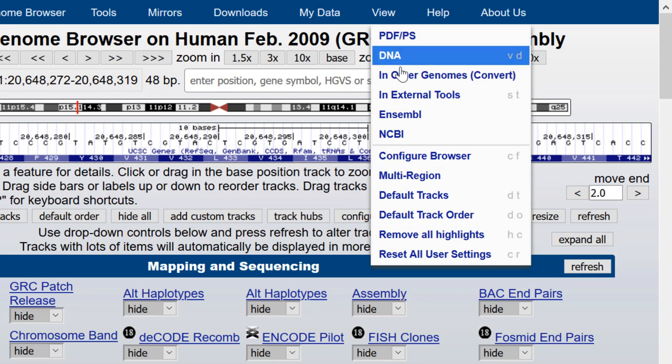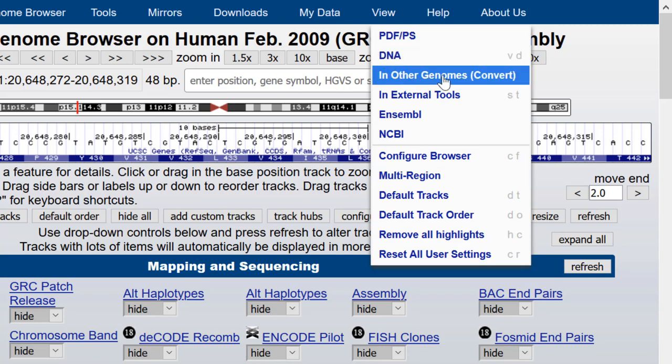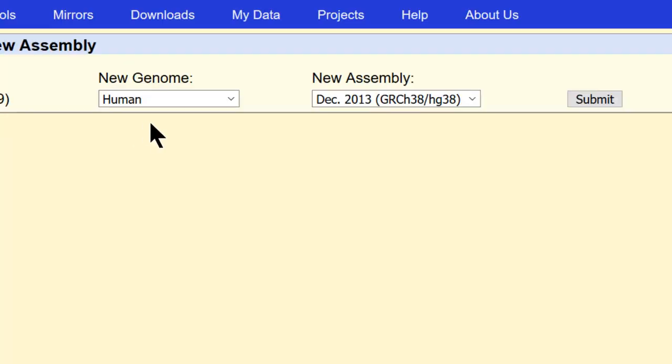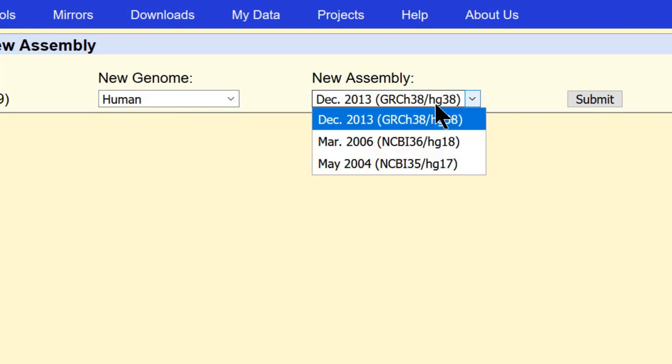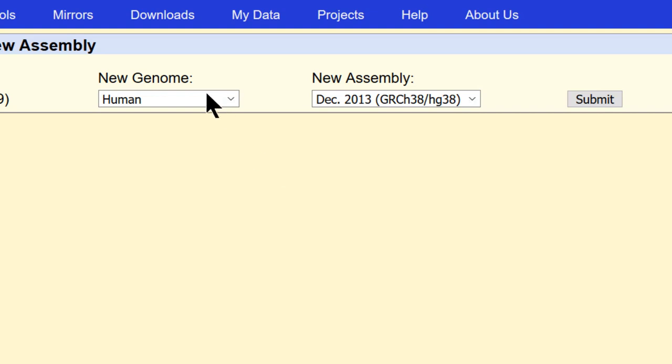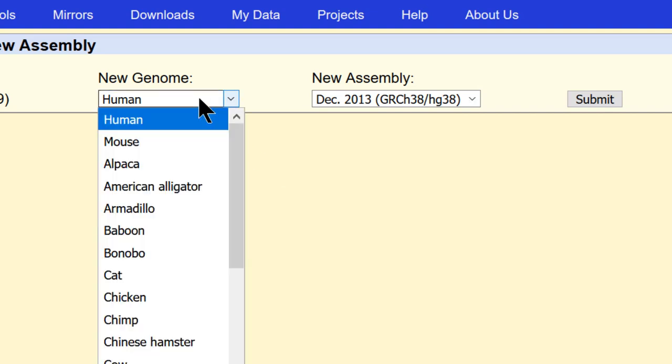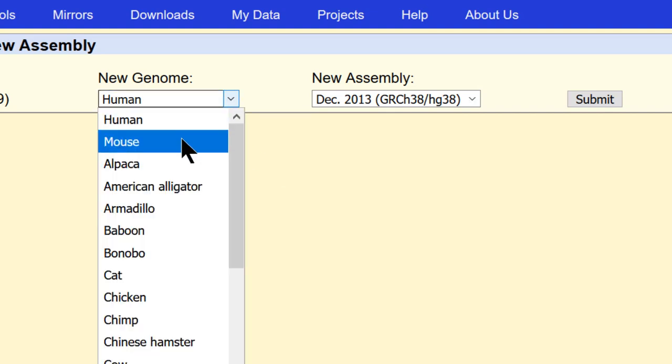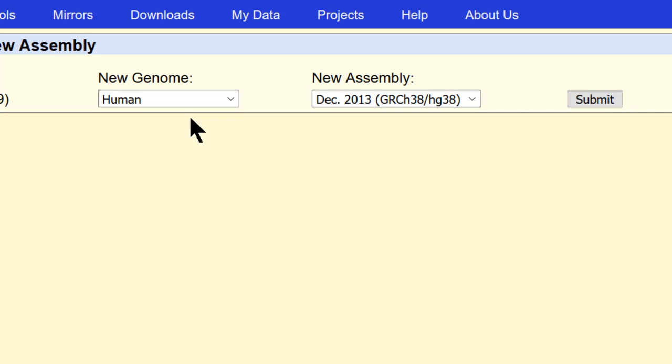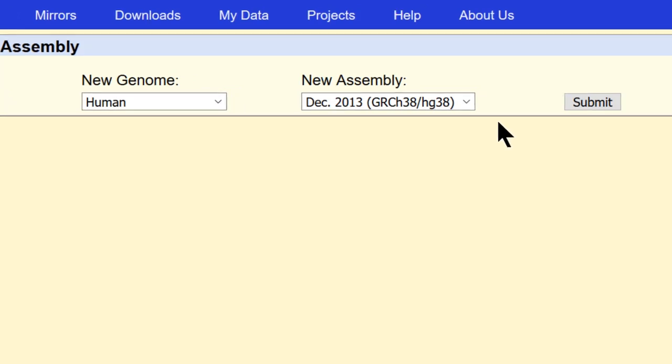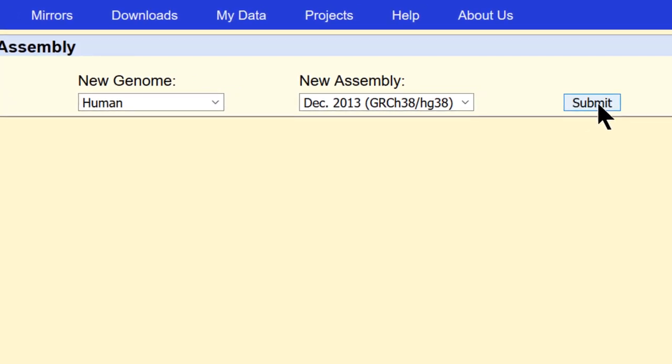You see here we're at a 48 base window in the SLC6A5 gene and one option is to use DNA sequence homology to jump to the same location in other genomes. So if you go to view and other genomes convert in the top blue bar menu, you see that the default is to go to another human genome. You can go to the HG38 assembly or back to HG18 or you can go to other animals. Let's just accept the default and go to the HG38 genome assembly and hit submit.